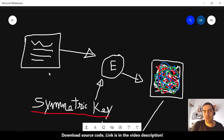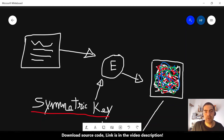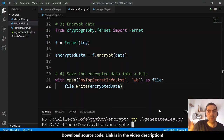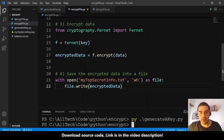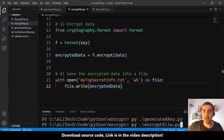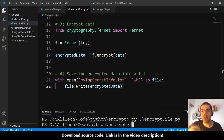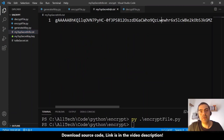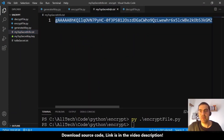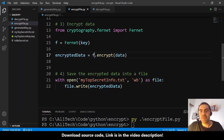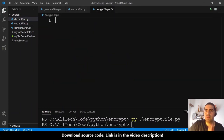Looking at the drawing: we take the text file, take the key, encrypt them, and save the encrypted data into a file. Run the script — python encrypt_file.py — and a new file is created: my_top_secret_info.txt. It contains the encrypted data as a scrambled, unreadable text. The second major step is done.